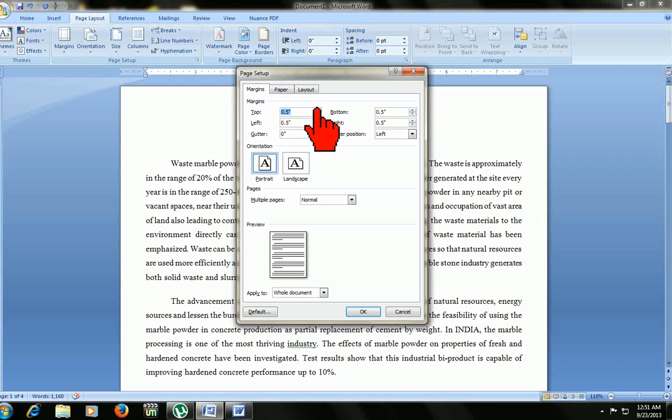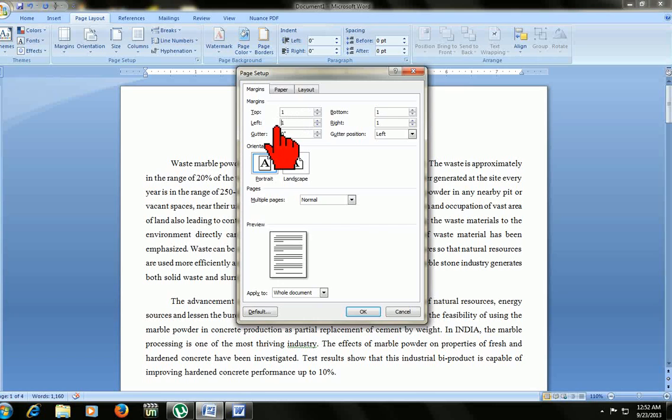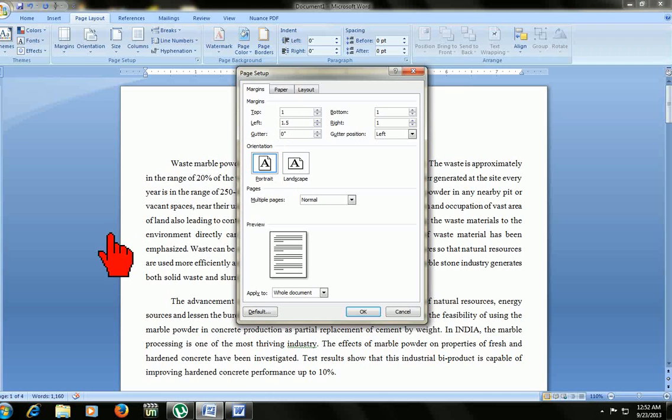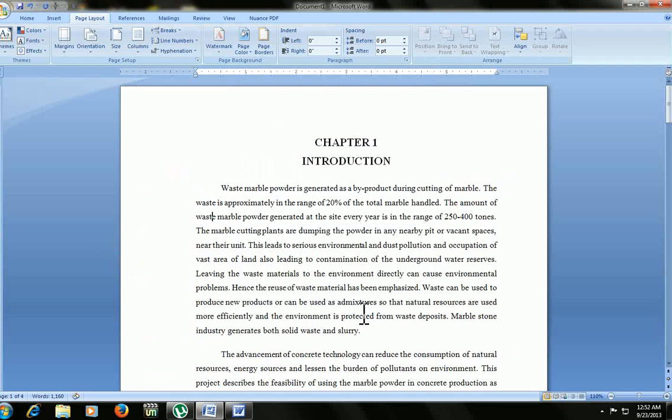You can put page setup like 1, top 1, bottom 1, left 1, and right 1. If you are typing your thesis or dissertation or project report, the left margin should be 1.5 because after your book binding and cutting purpose, the 5 inches will go in binding side. Let's see. Click OK.